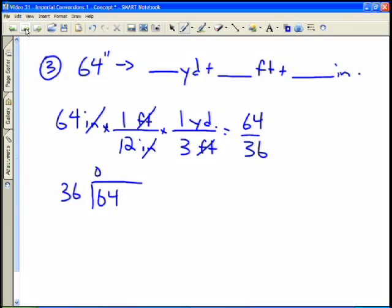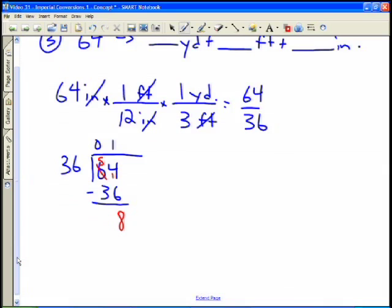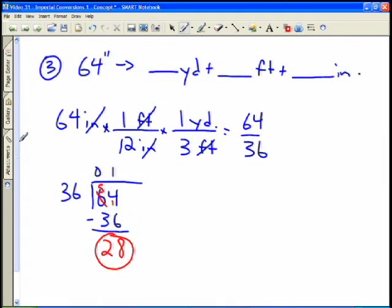Using long division: 1 times 36 is 36, write it underneath and subtract. We can't subtract 6 from 4, so we borrow from the tens column, giving 14 minus 6 equals 8, and 5 minus 3 equals 2, leaving a remainder of 28. So we have 1 yard with 28 thirty-sixths of a yard remaining — meaning we have one full yard and 28 inches left over to work with.